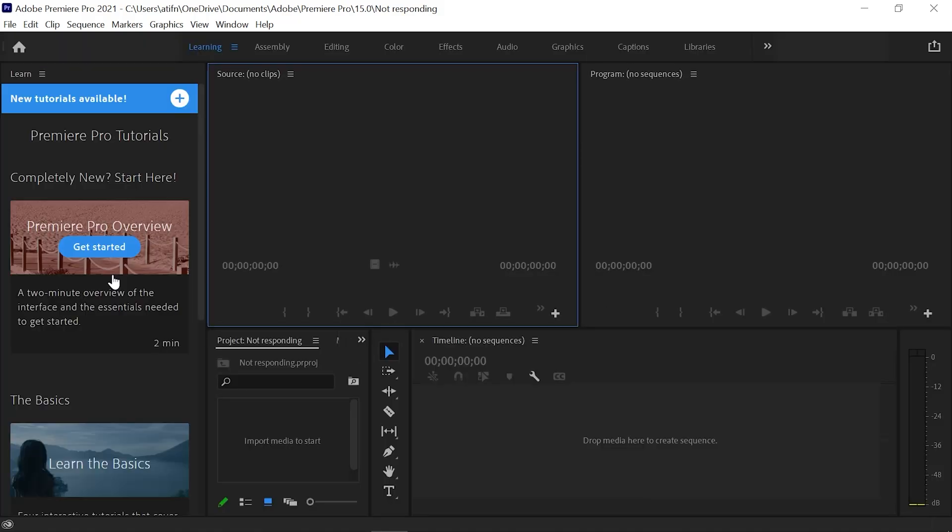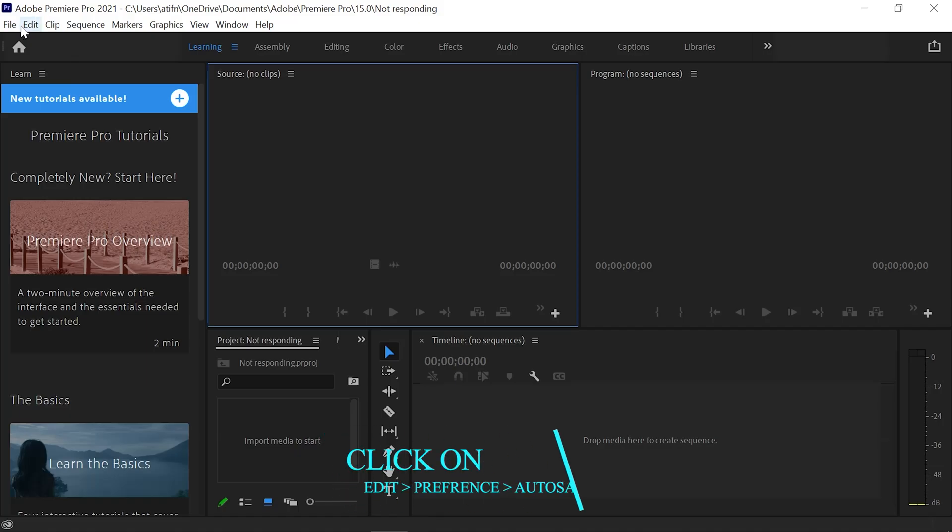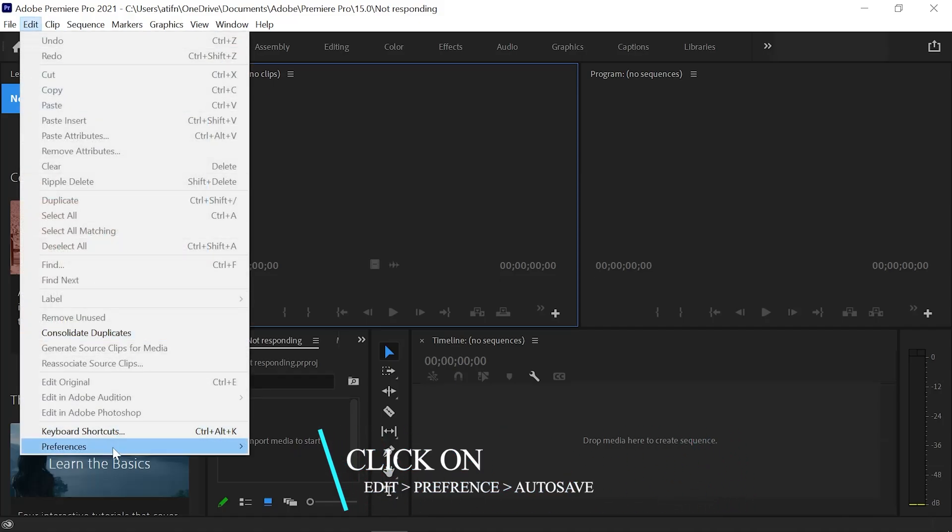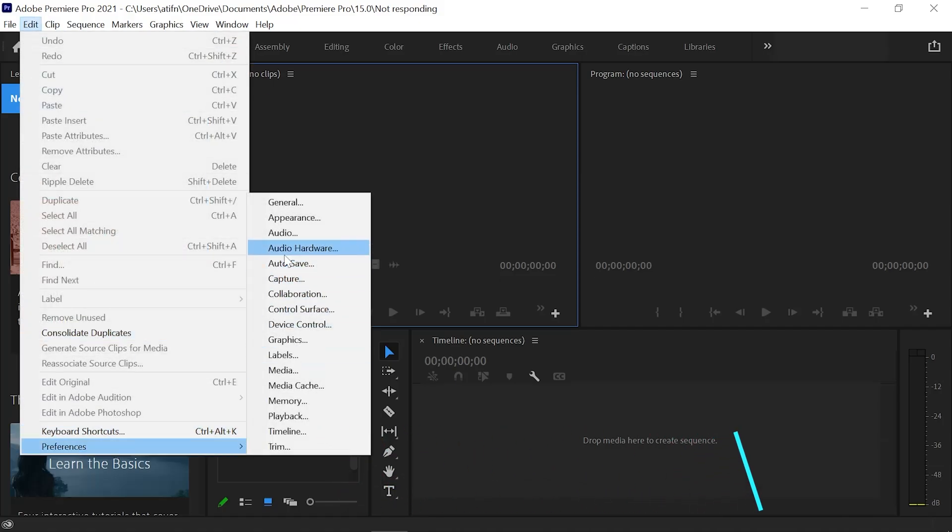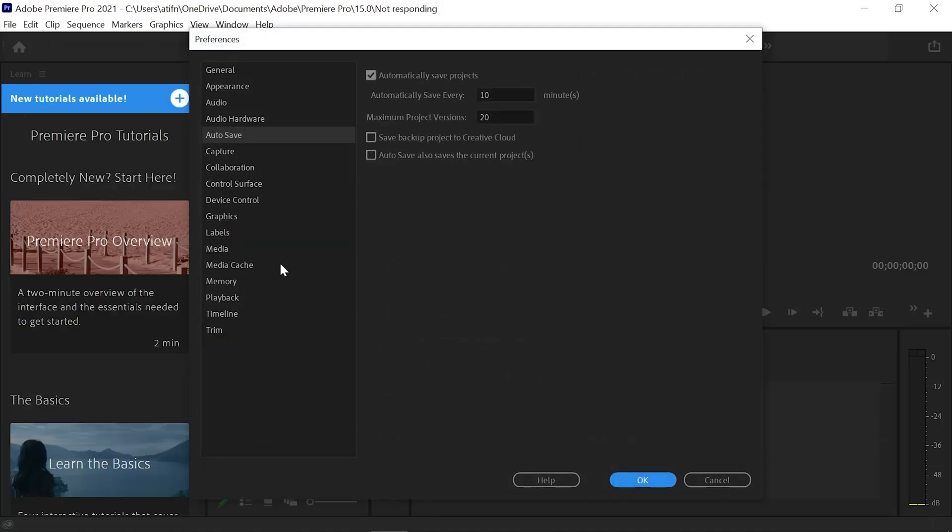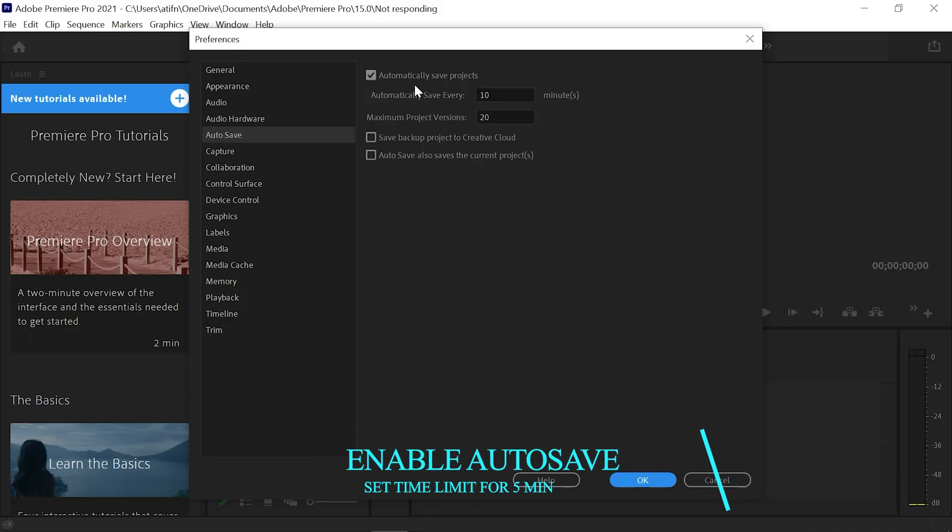For this, go to the Edit option, then go to the Preferences option. Here you can see the Auto Save option. Click on it. A new tab will open where you can see the auto-save project option. If it's not enabled, enable it.